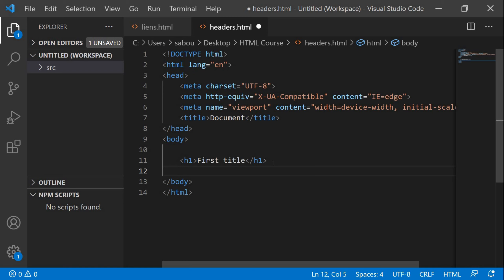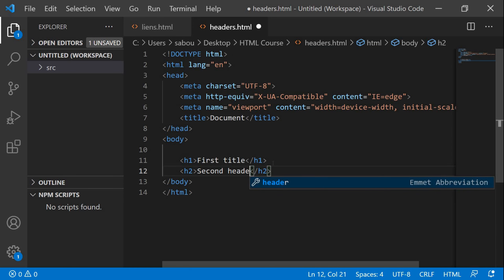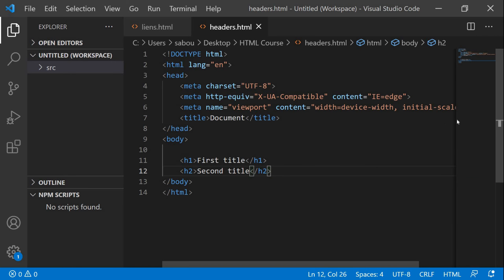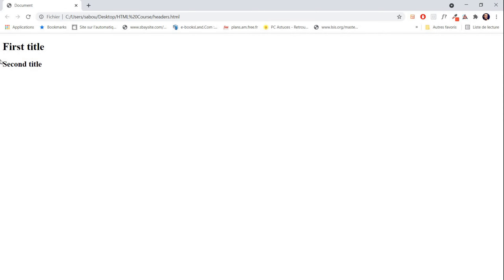We don't have only h1 — we actually have six types of headers: h1, h2, h3, h4, h5, and h6. We cannot go beyond h6; h6 is the last type of header we can use. Let's try h2, a second header or title. Let's keep it 'title', save, and go to our browser.